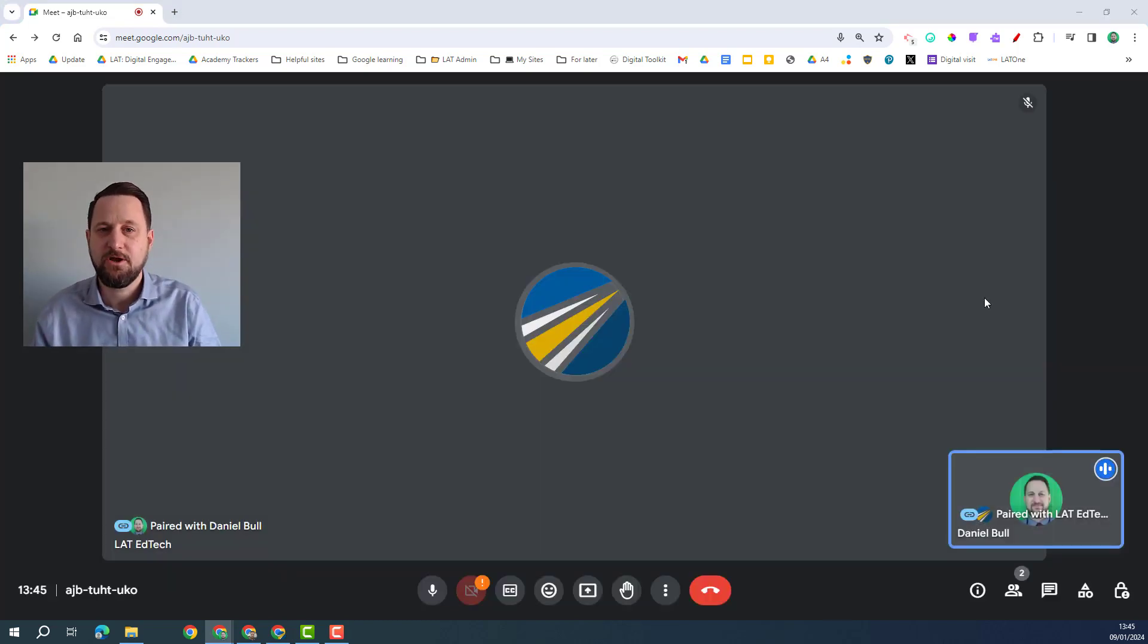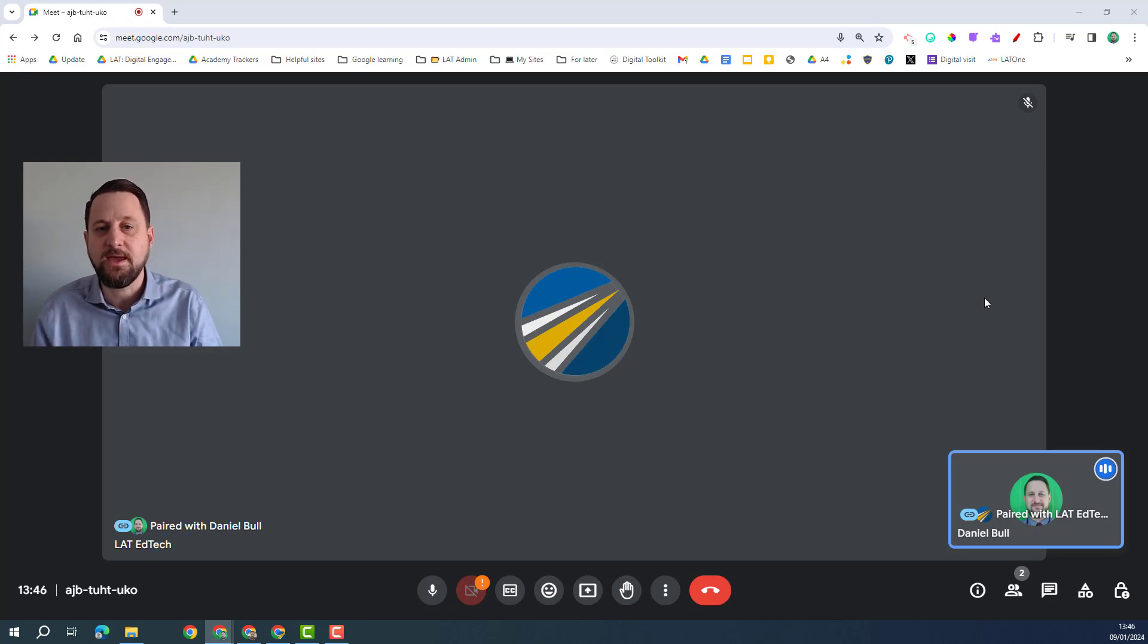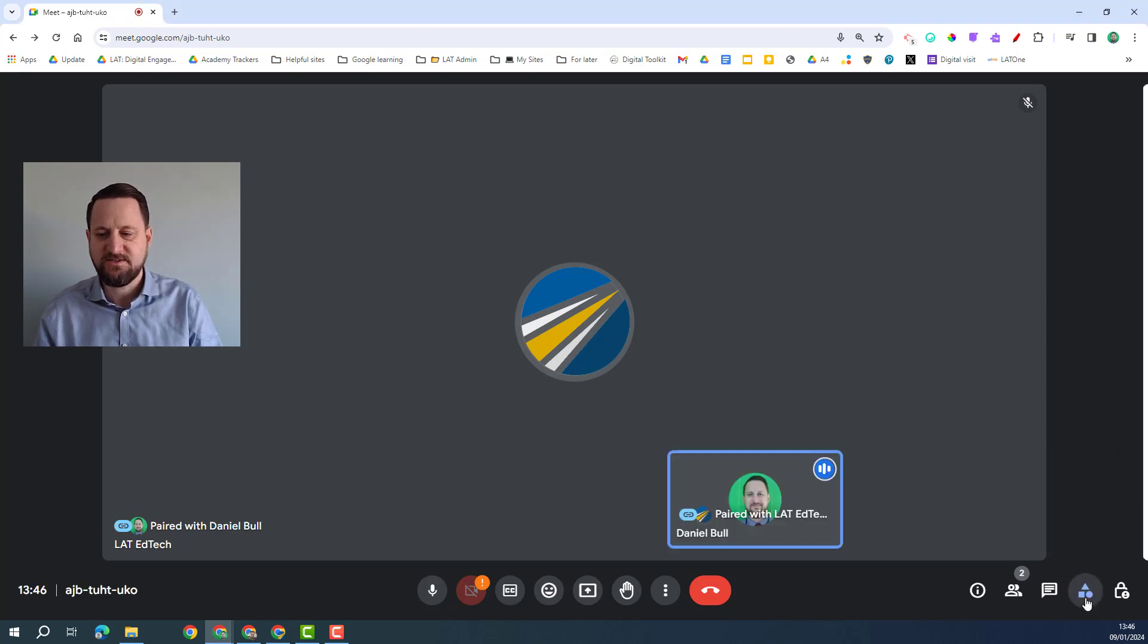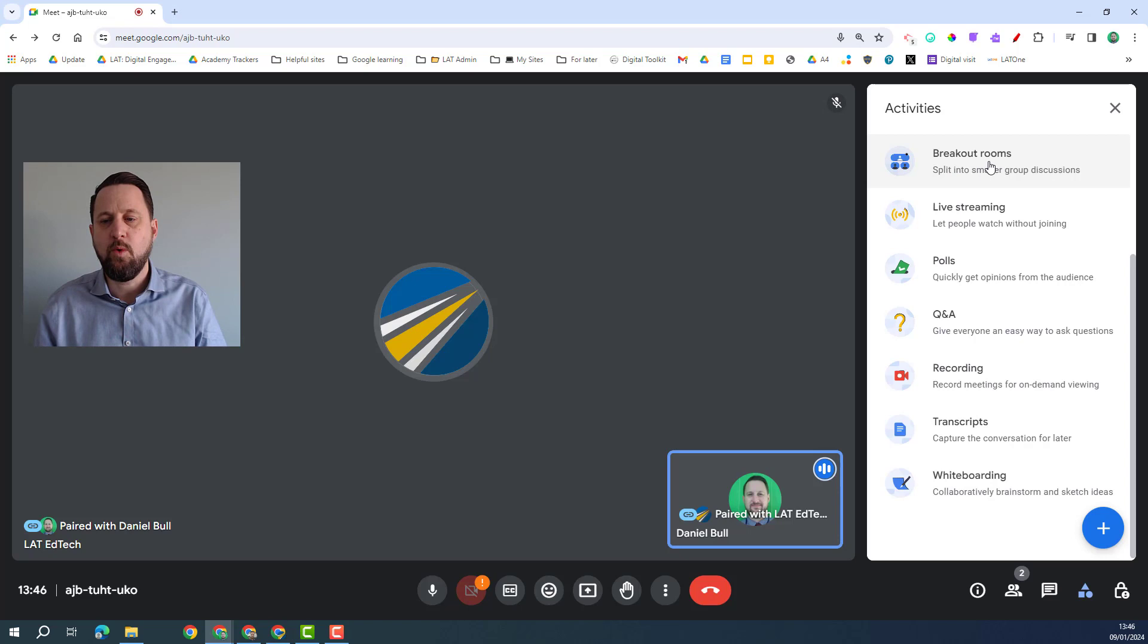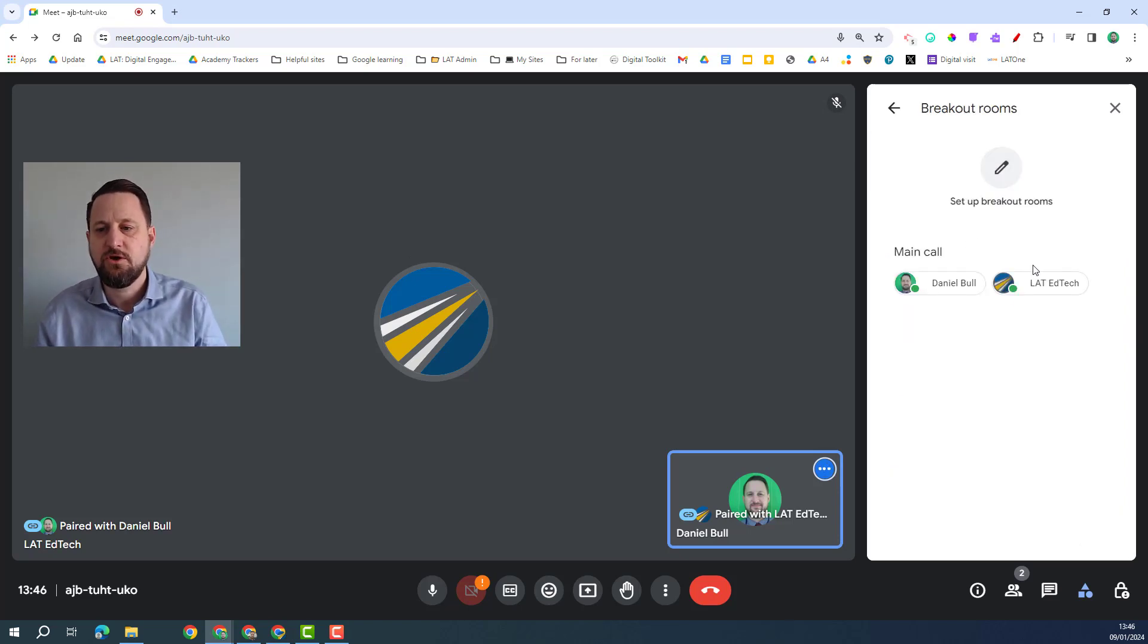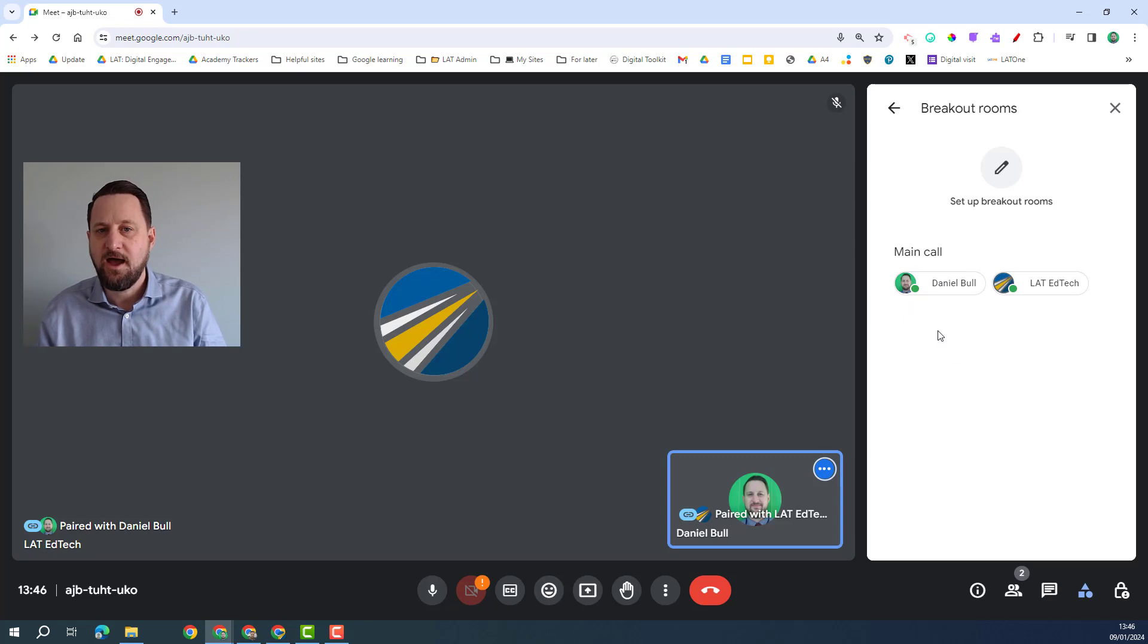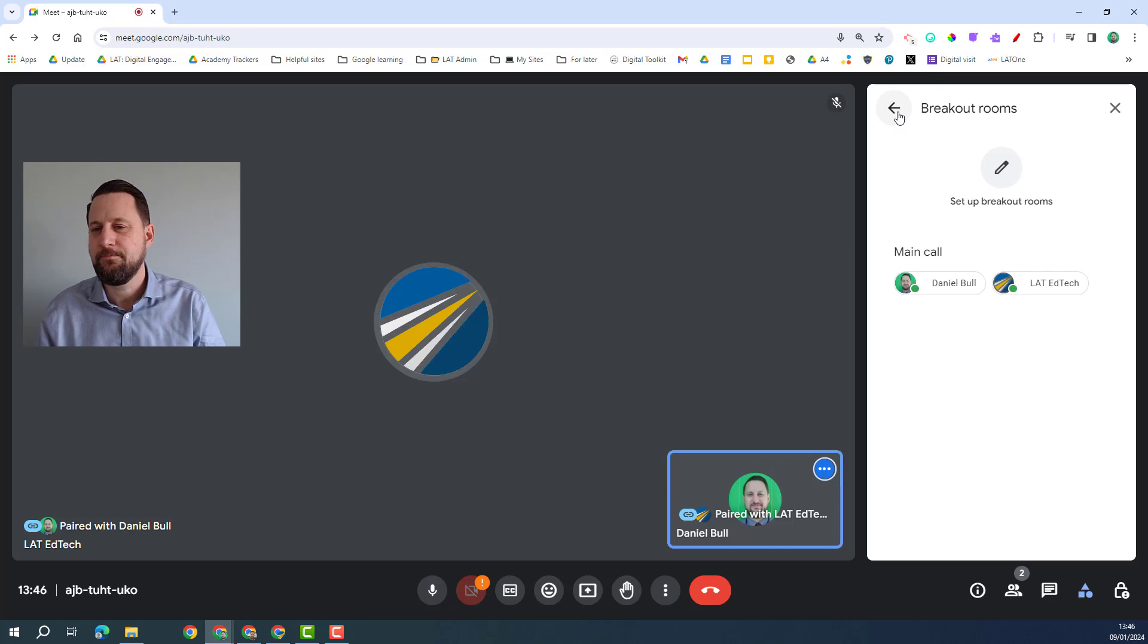So the last area we're going to look at for these Google Workspace for Education Plus features in Google Meet is around the in call features. If I click on the activities tab we can see some of these here, so we've got one is breakout rooms. If I click on breakout rooms you can then go and send people into breakout rooms, you can pre-populate this in a calendar invite. I have another video that goes into this in a lot more depth so do check that out as well.